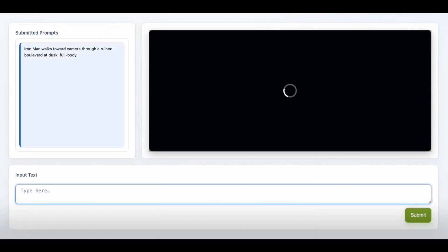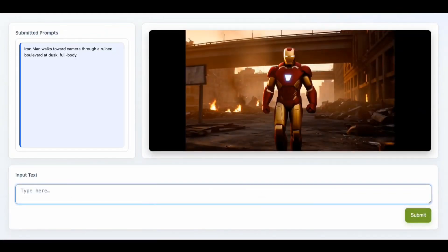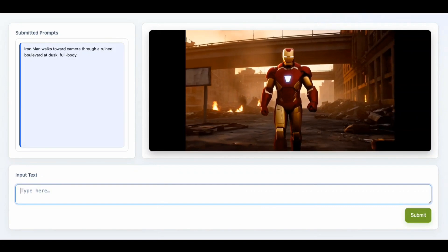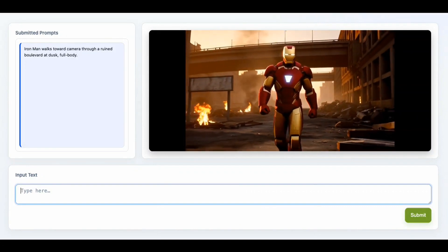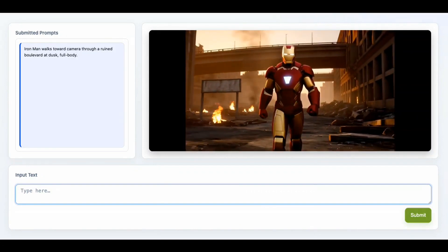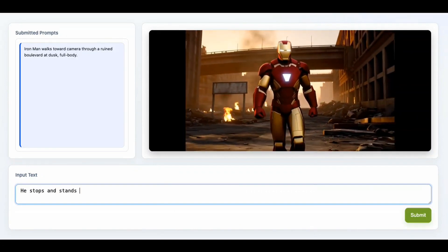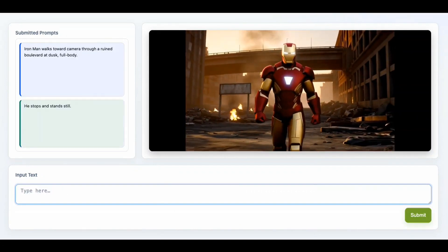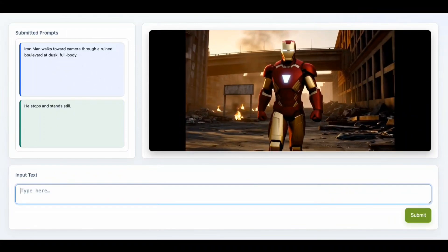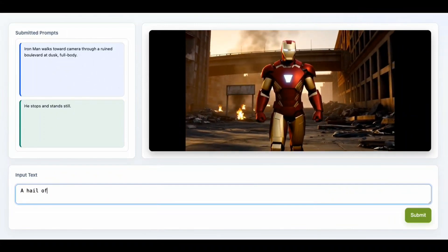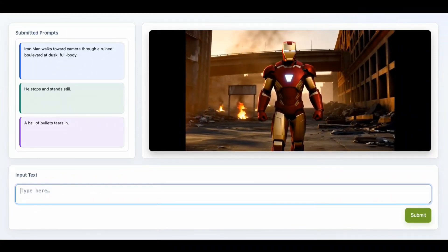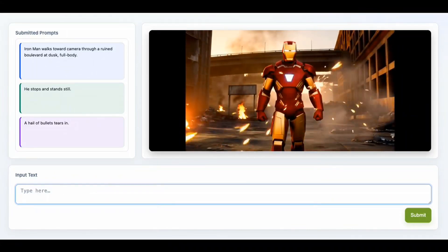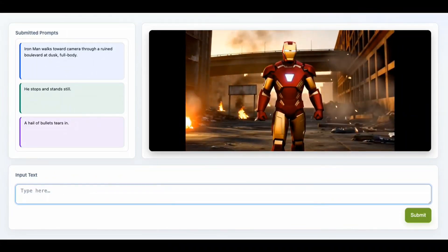Hi everyone, welcome back to Data Science in Your Pocket. NVIDIA has released LongLive, a very interesting model which can generate long videos and is interactive as well. As you can see in the runtime, you can provide it prompts and it is getting edited on the fly.